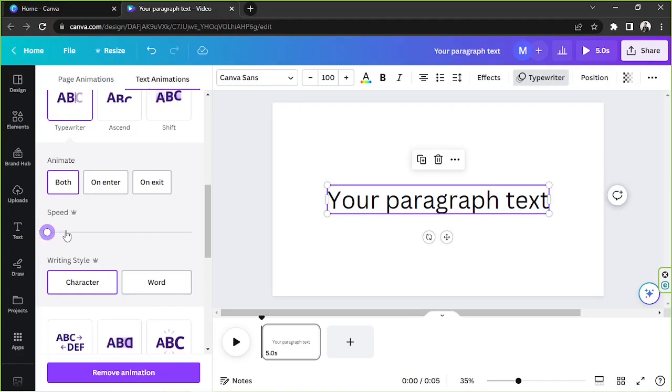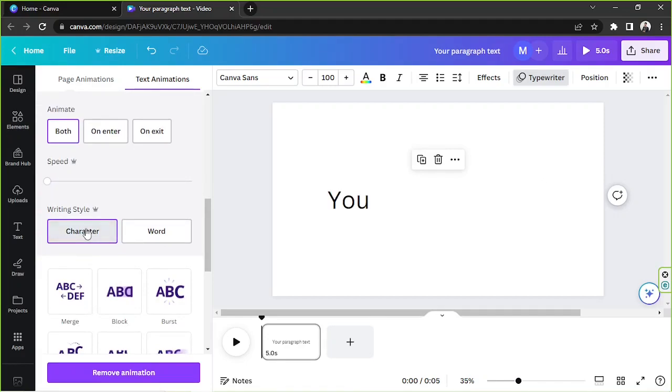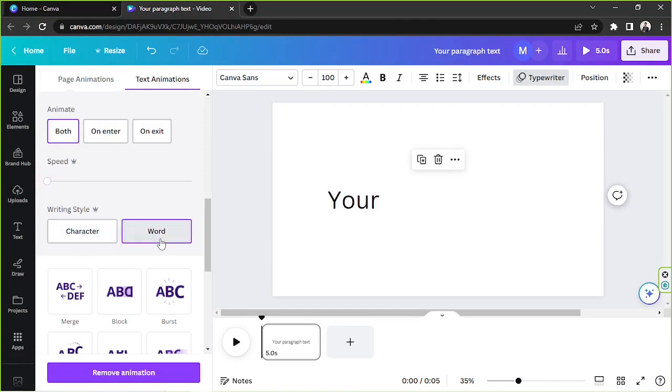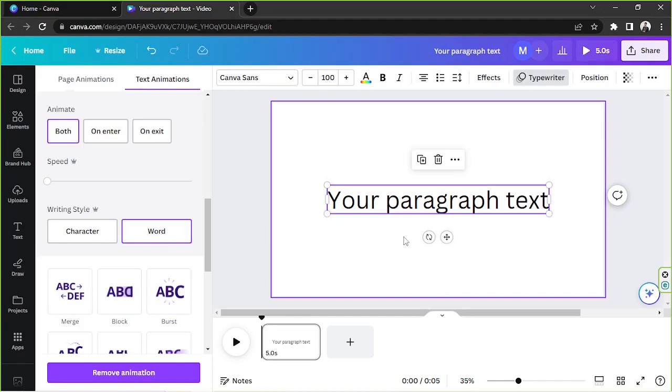And apart from that, you also have the option to animate your text per character or per word. And that's it. That's how you can add the typewriter animation effect to your text.